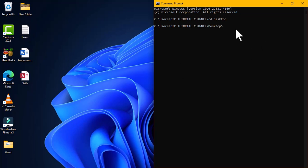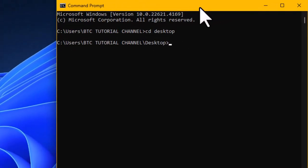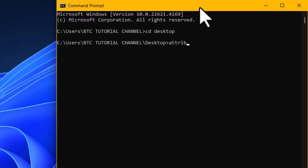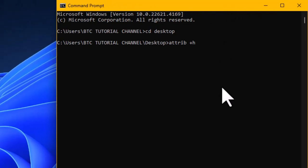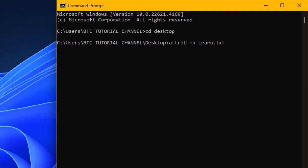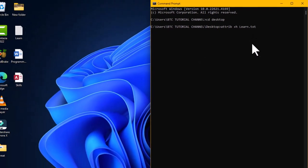I'm going to hide this particular file using the `attrib` command. Type `attrib`, press the spacebar, then the plus symbol and the letter `h`, then press spacebar and key in the file name. Notice that when typing the file name you must add the extension, because the command line interface identifies a file based on its extension. Then press the Enter key.